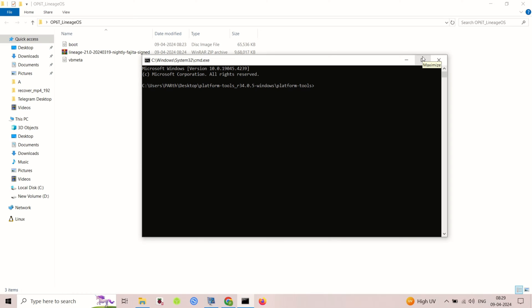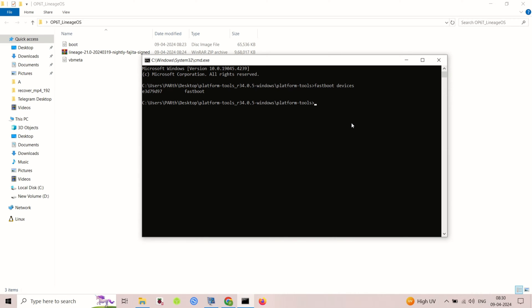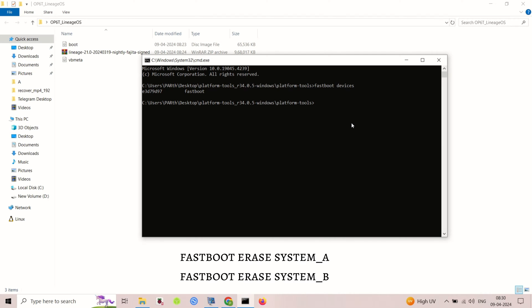Boot your OnePlus 6 or 6T into Fastboot mode. Power off, then hold volume up plus power button. Connect your phone to your computer with a USB cable. Open a command prompt or terminal on your computer.